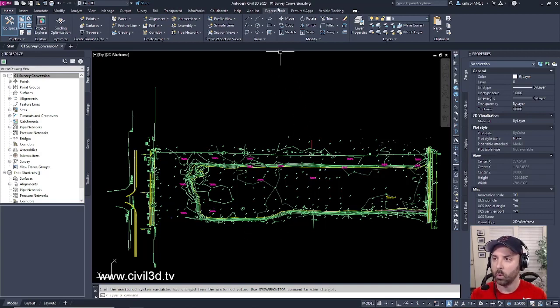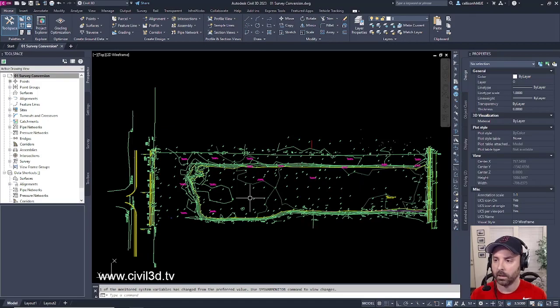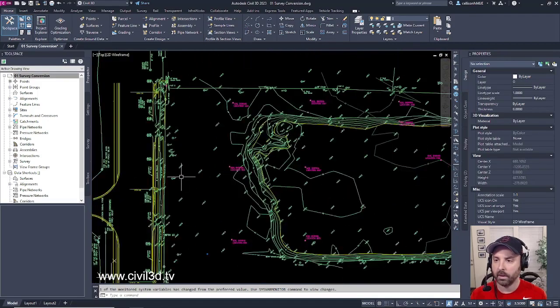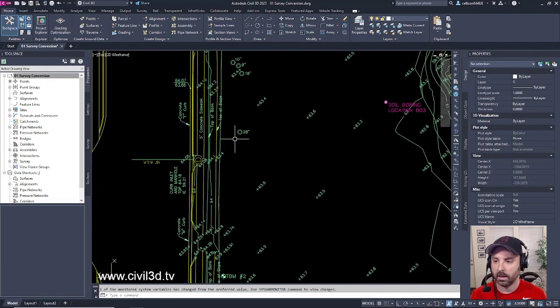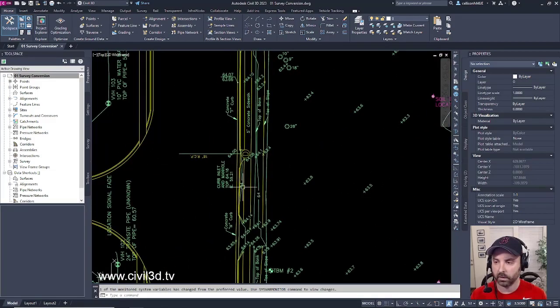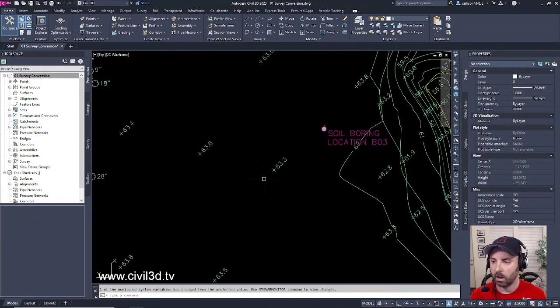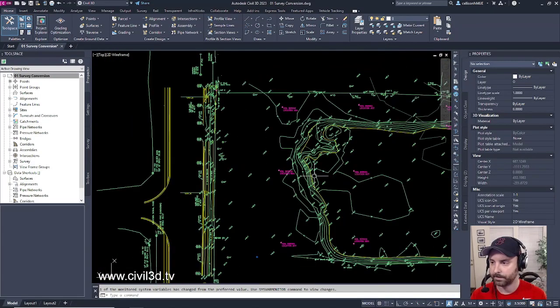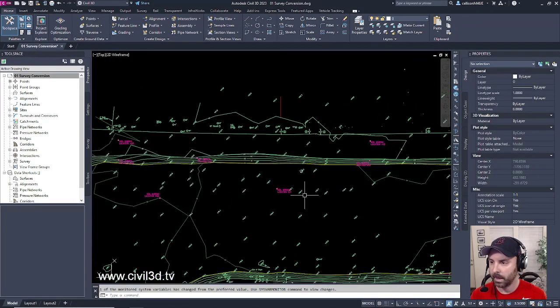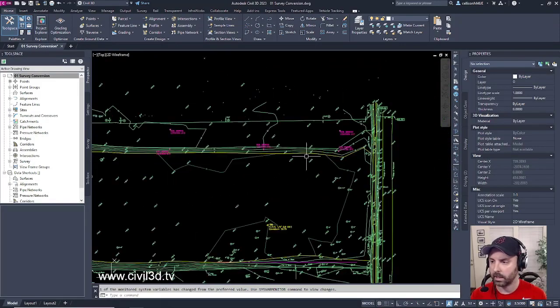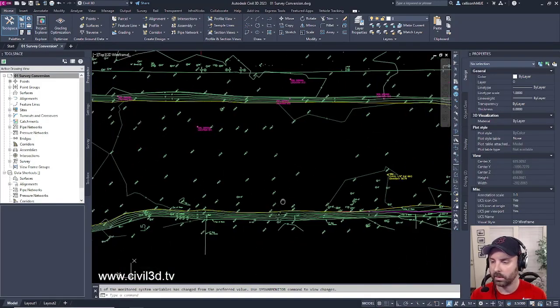Currently I'm in the 01 survey conversion drawing and you can see that everything is set to a particular style. You can see that all the topo shots are at a particular font and everything looks fairly clean within this survey.